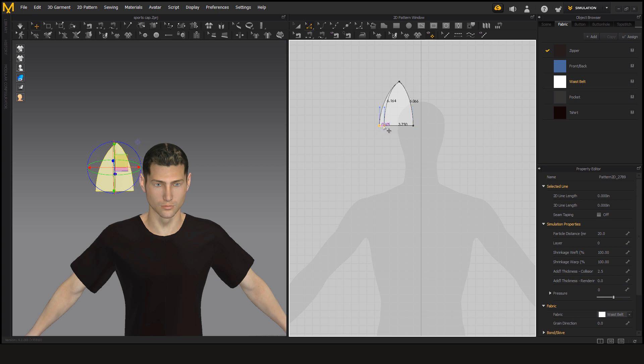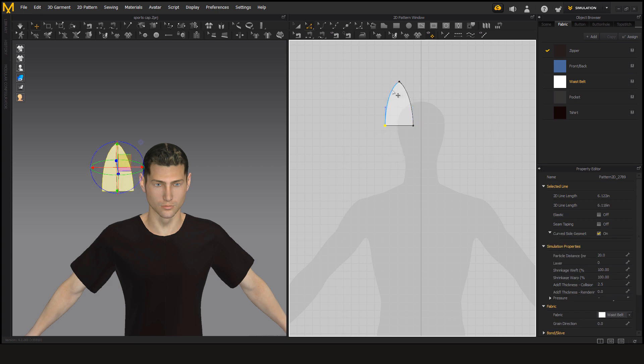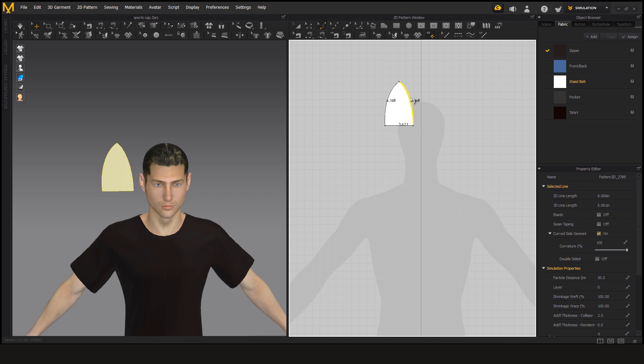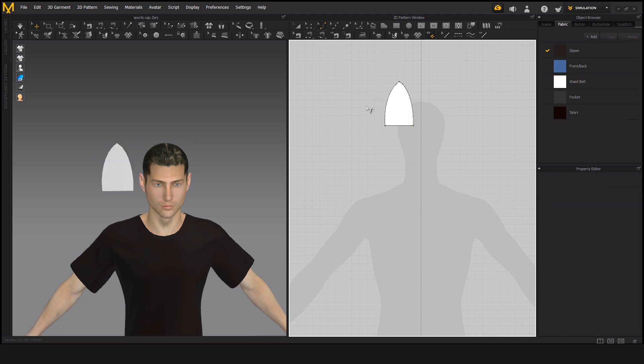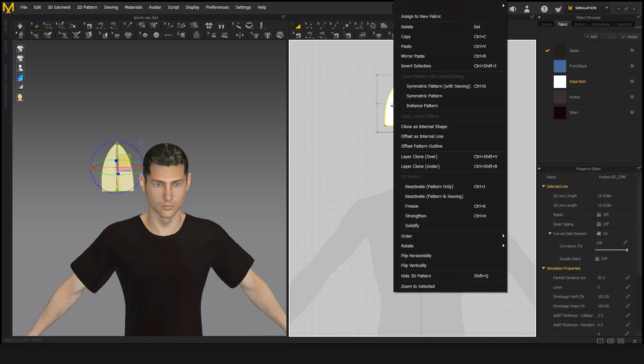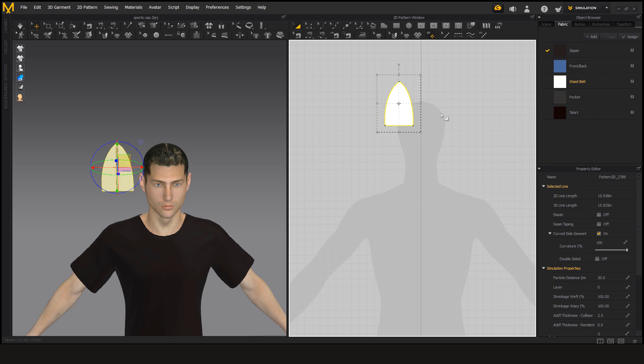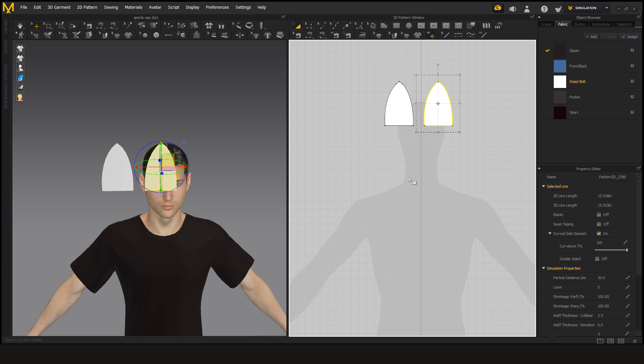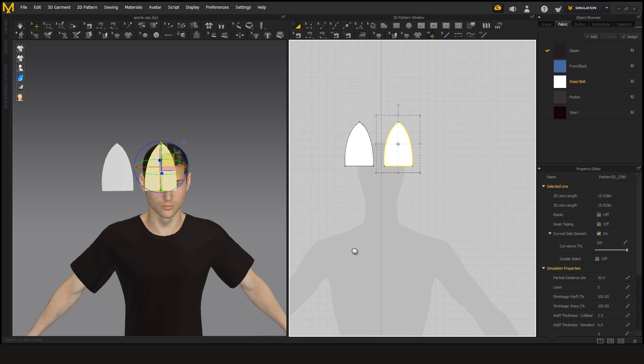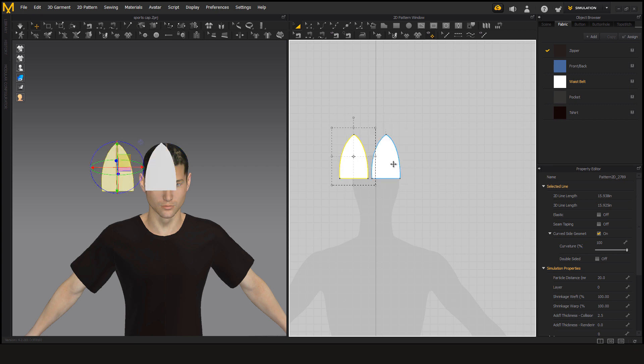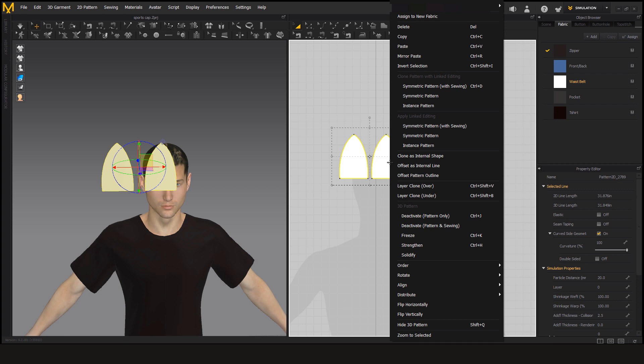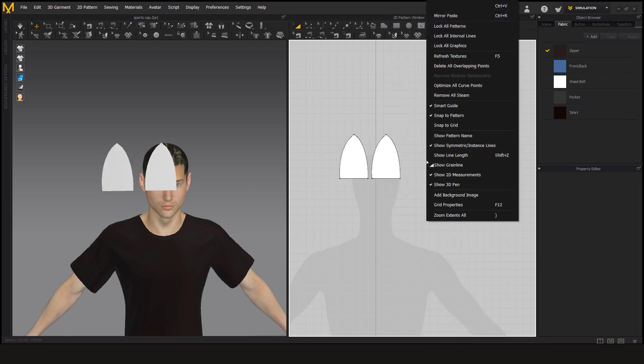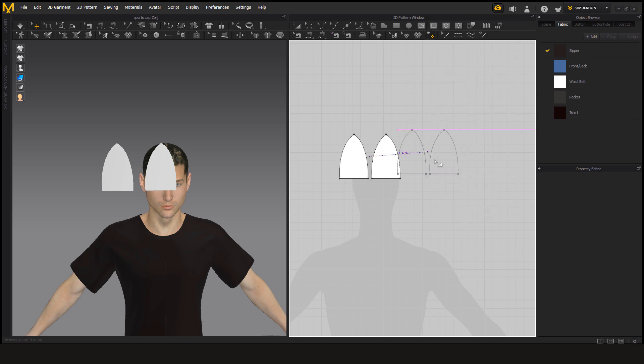We are going to make eight sections of this to make it into a cap. So now just select this, right click on it and go to copy and paste. So now we are going to make six more copies of this. Select both, right click on it, copy paste.